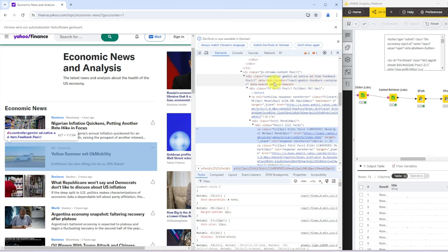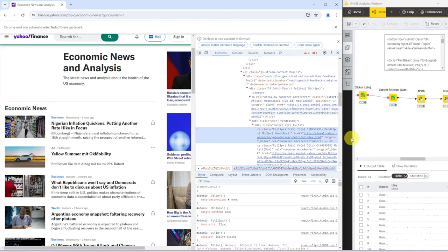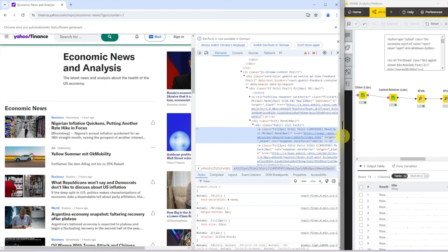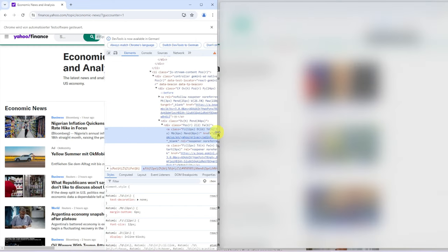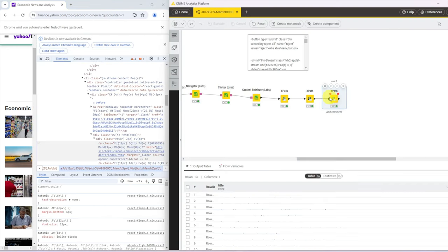And there's this data test locator equals react-Gemini-feedback-container. And with one of these, we will now identify this as an ad. And all the others that are not ads that won't have this.